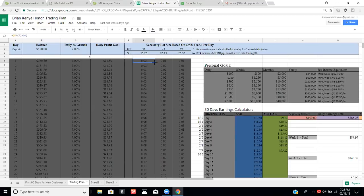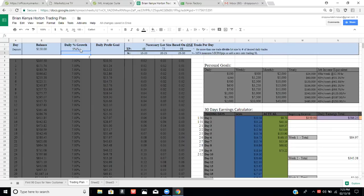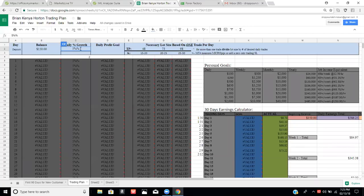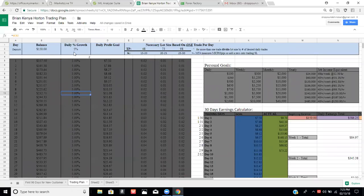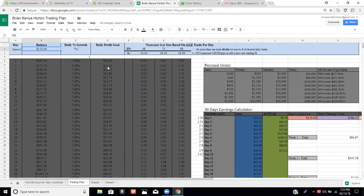The trading plan tells you which lot size to start with. If I change the percentage to 5%, the numbers change slightly. You can play around with the balance and the numbers will automatically update. Every day when I look at this plan, on day one my daily goal is $10.50 — that's it. I only need to make $10.50 today. You can make this from swipe trades or from the web analyzer.